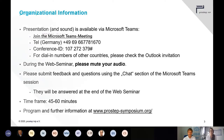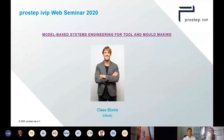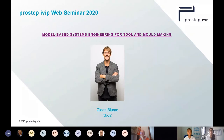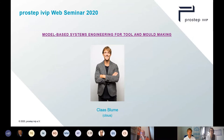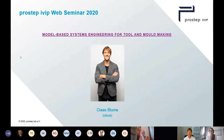Now let's come to today's presenter. Klaas Blumer is one of the two founders of Klaas. Together with Thomas Forsatz, they bring MBSE to medium-sized companies in a very application-oriented way. Before founding Klaas, he was a researcher at the Fraunhofer IPK in Berlin in the field of virtual product development under Professor Rainer Stark, where he headed the MBSE department. Today he will give insight into implementing MBSE components for tool making.